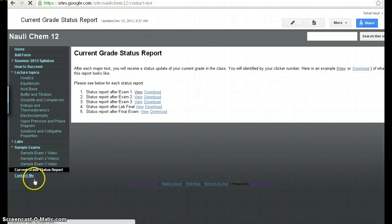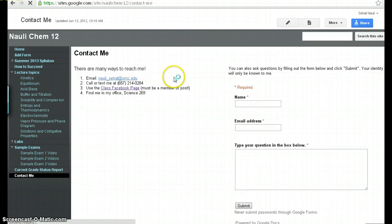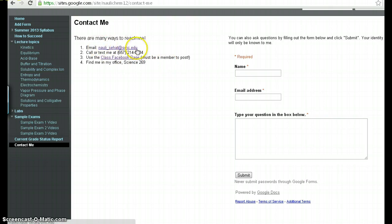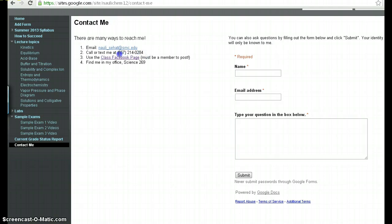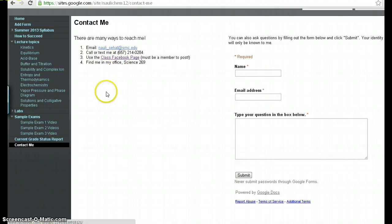Lastly, very important, contact me section. There are many different ways you can contact me. First off, using my SMC email address, that's the standard way. I've also created a phone number specifically for you to text me. So you can text me at this phone number. If a lot of you feel more comfortable with texting, just feel free to text me. You can also use the class Facebook page. I'll create a Facebook page for the class.